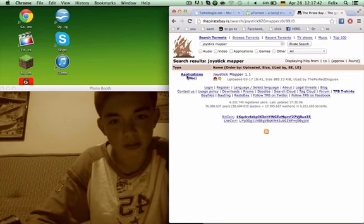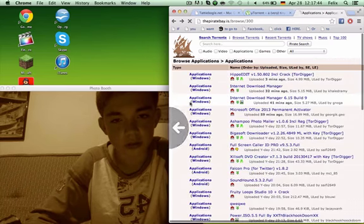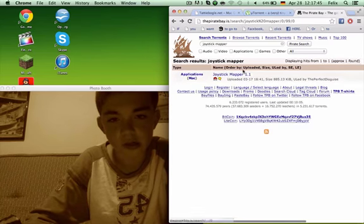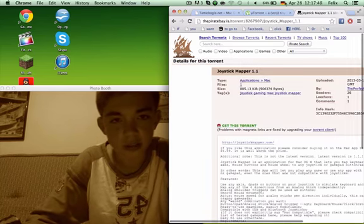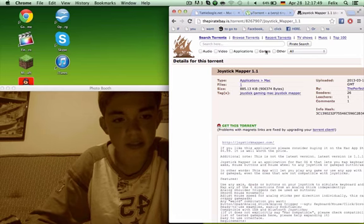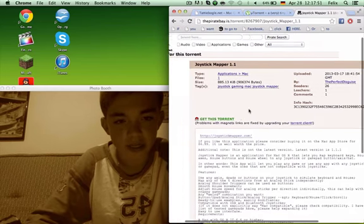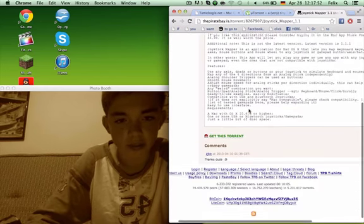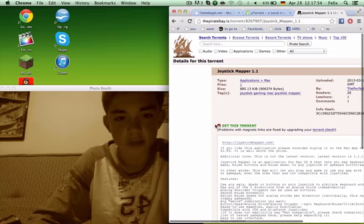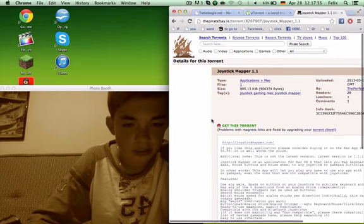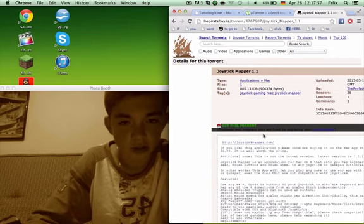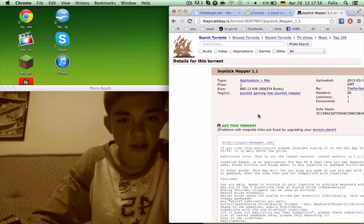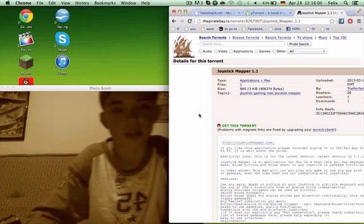And you're just going to go here, you're going to see all these ads everywhere with play now and all this stuff, but you're going to just simply click on the small get this torrent thing. Then it will open with uTorrent, and it will download.